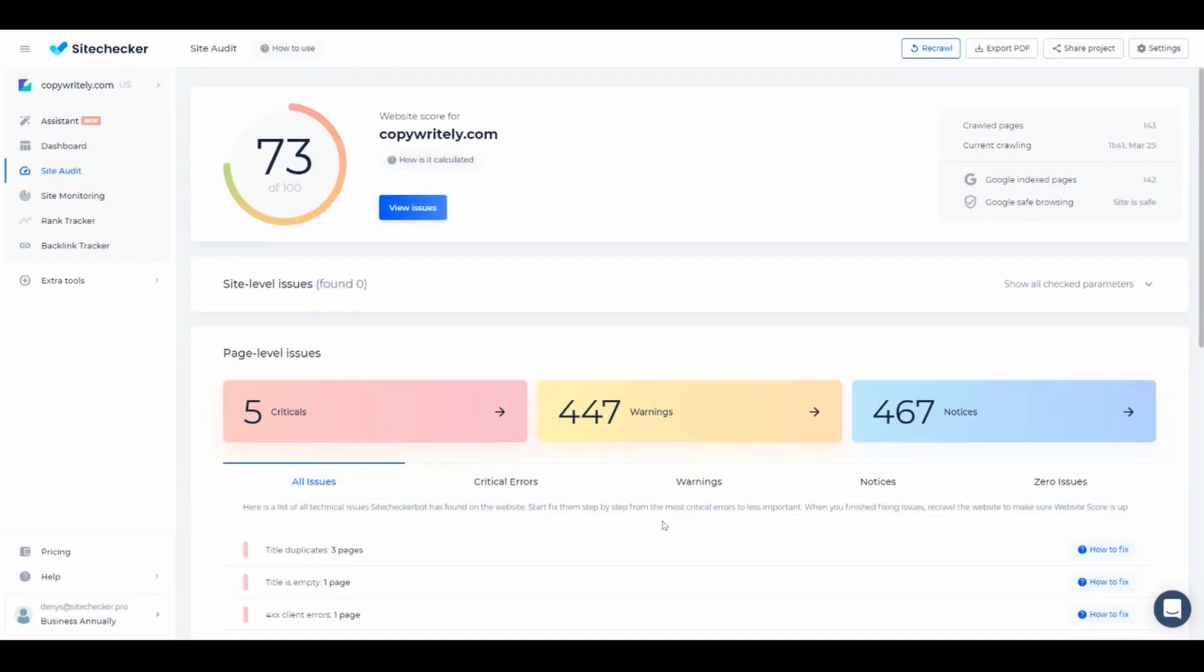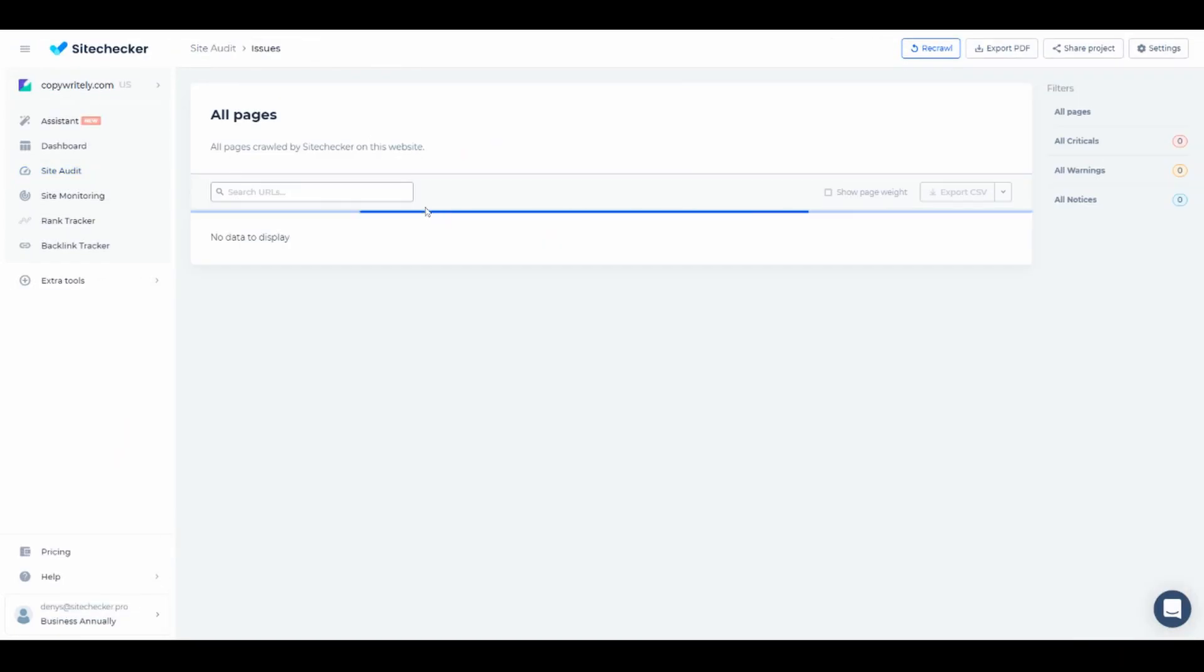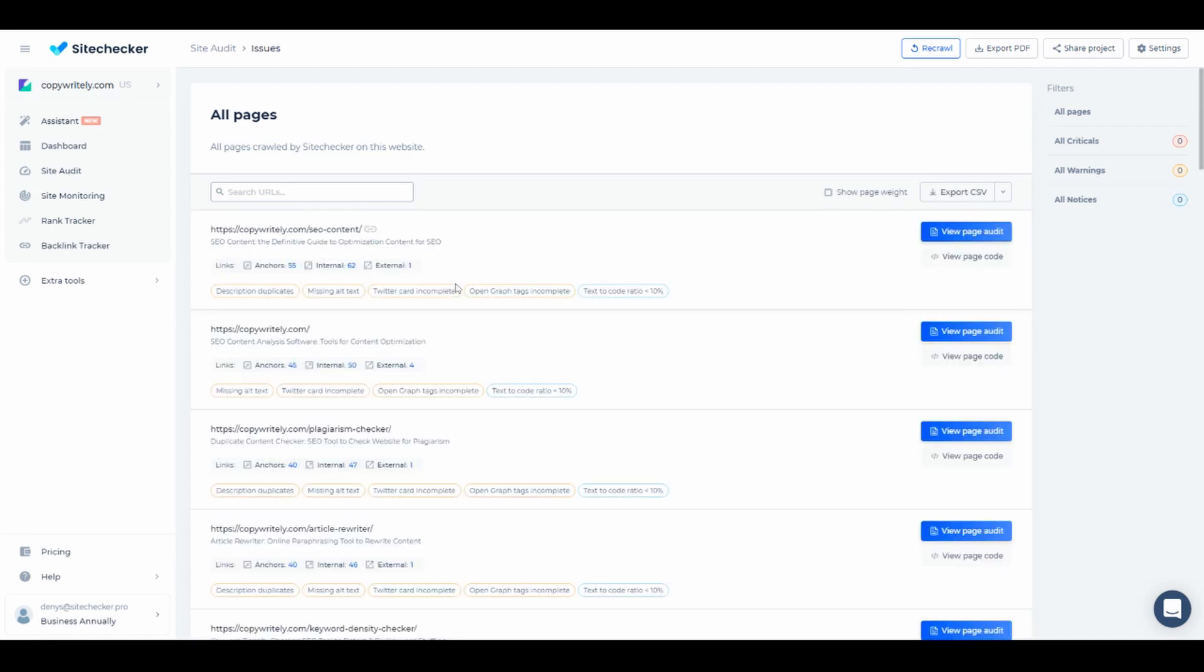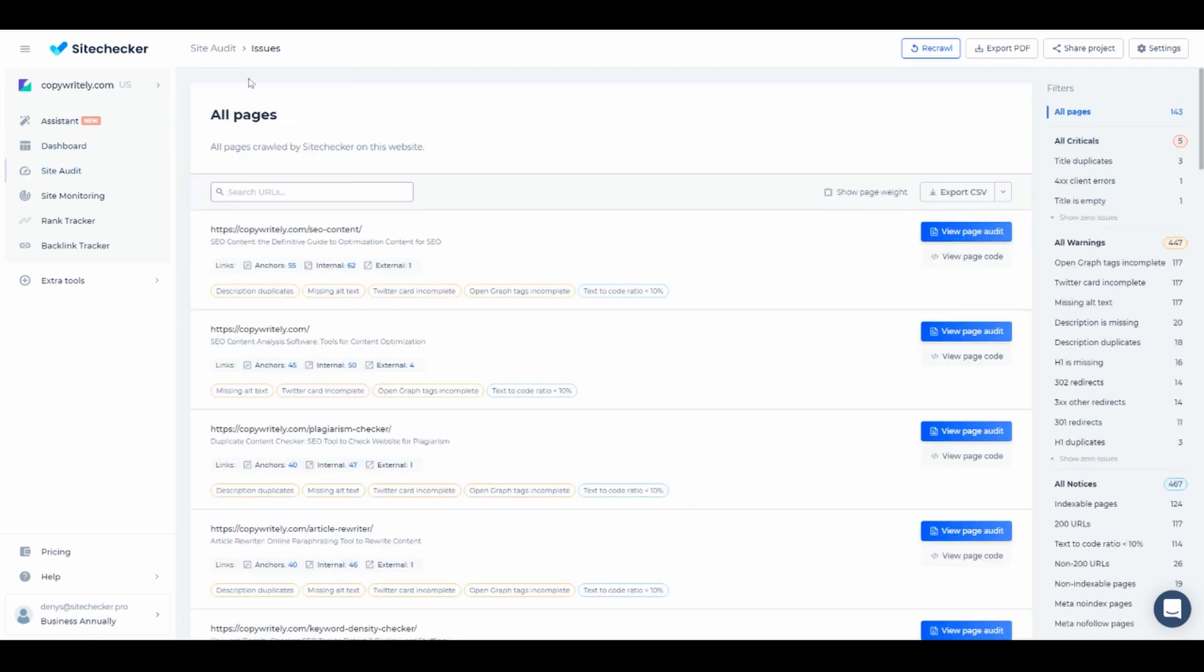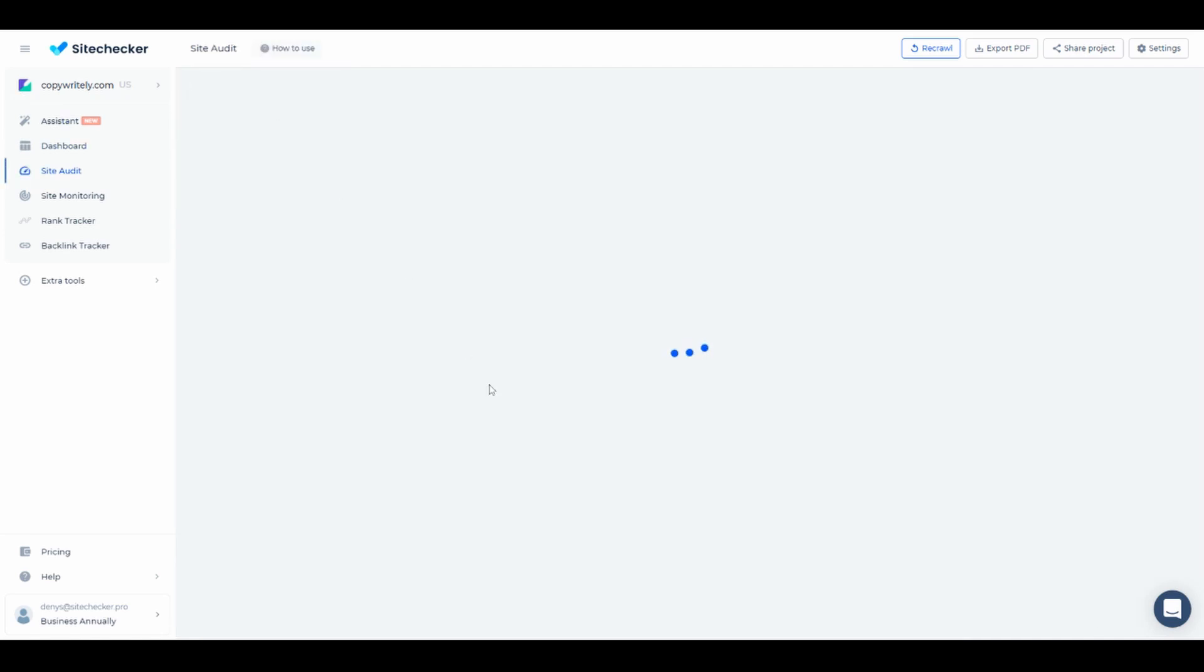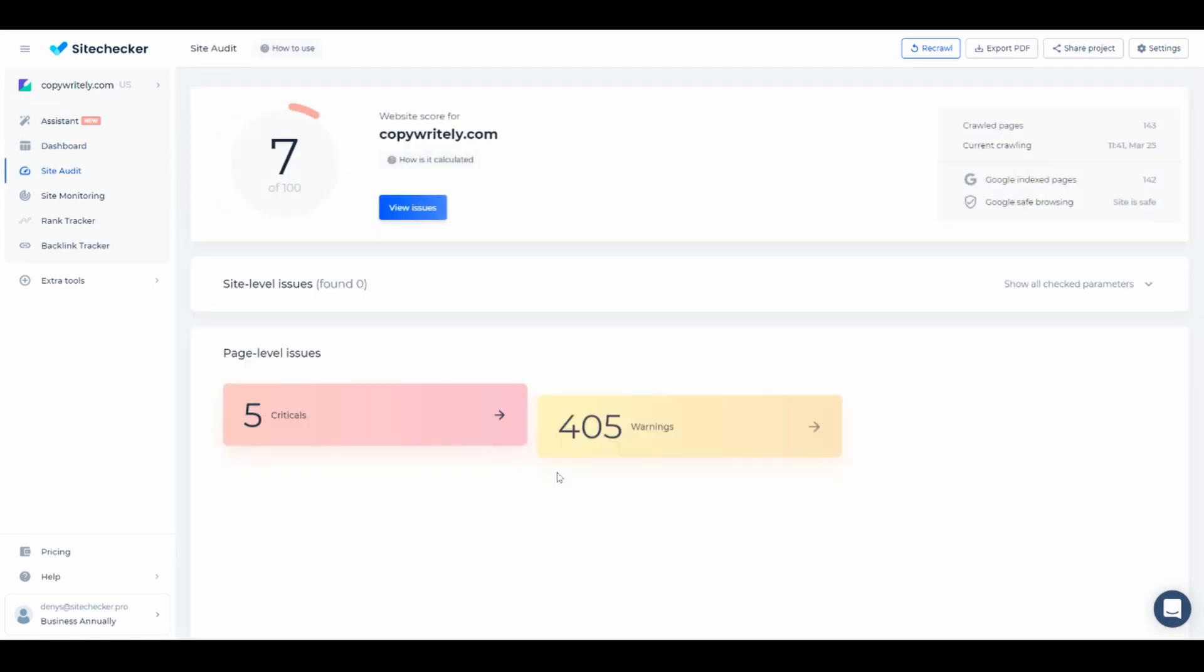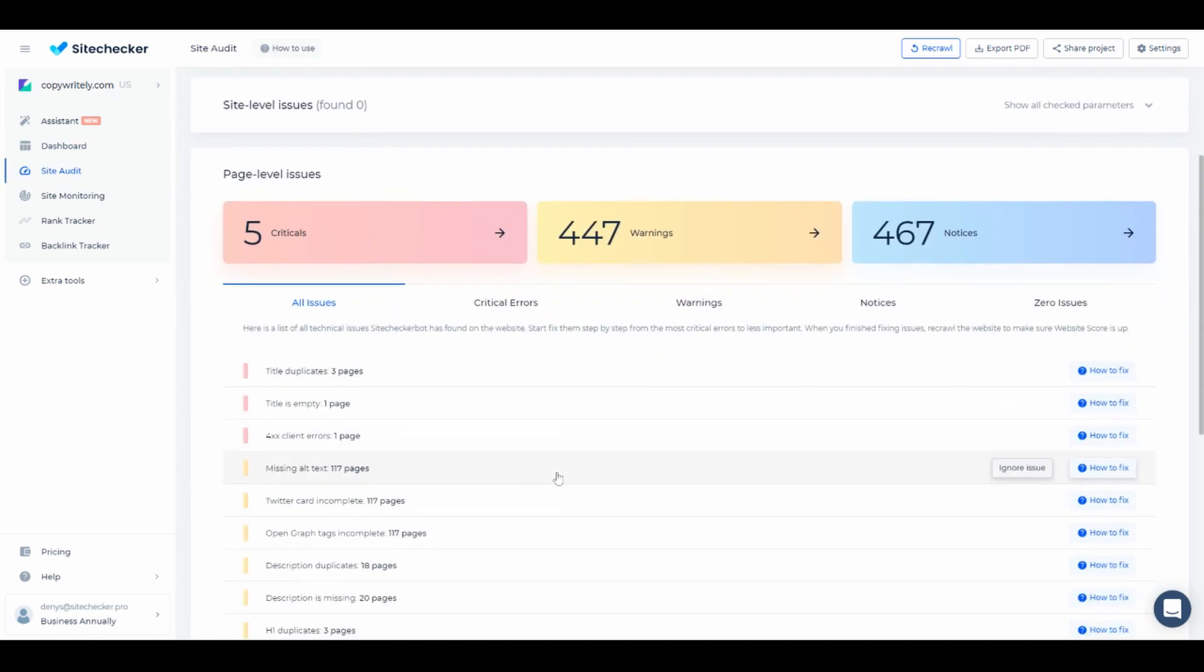Let's dive into the audit a bit deeper. You can click on View Issues to see the full list of URLs, or you can click on one of the blocks we talked about earlier to jump to URLs with critical issues or warnings specifically.